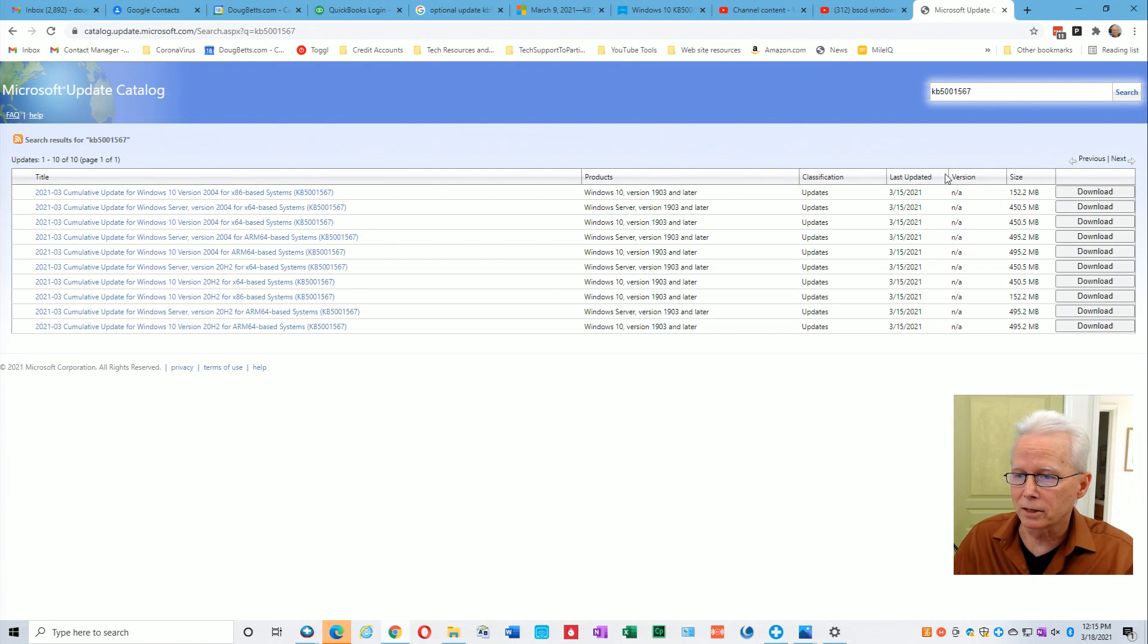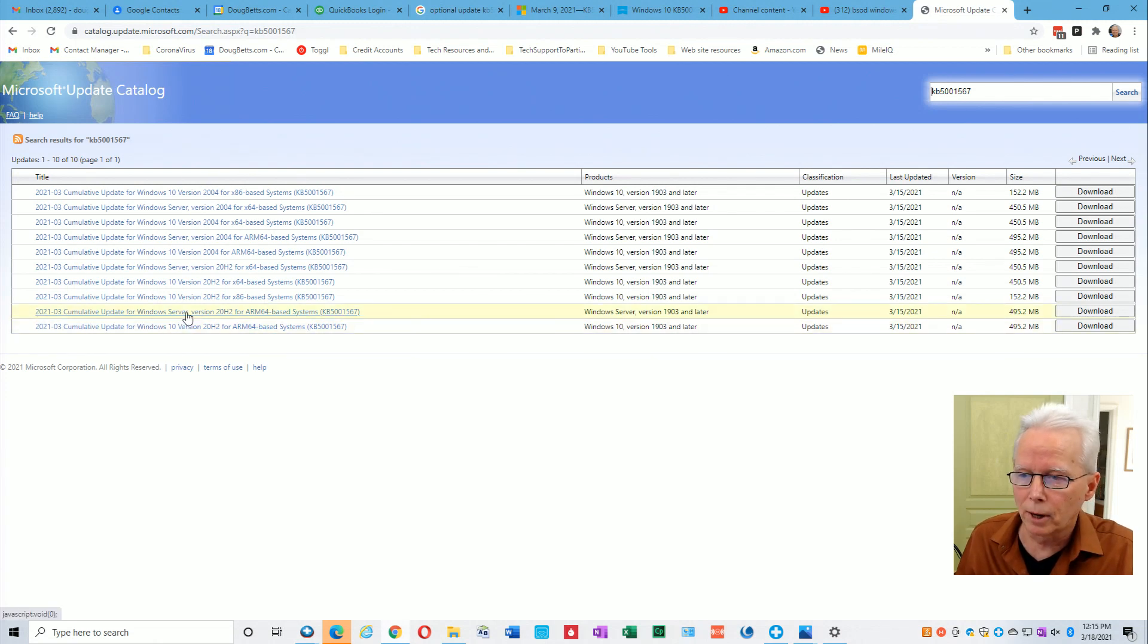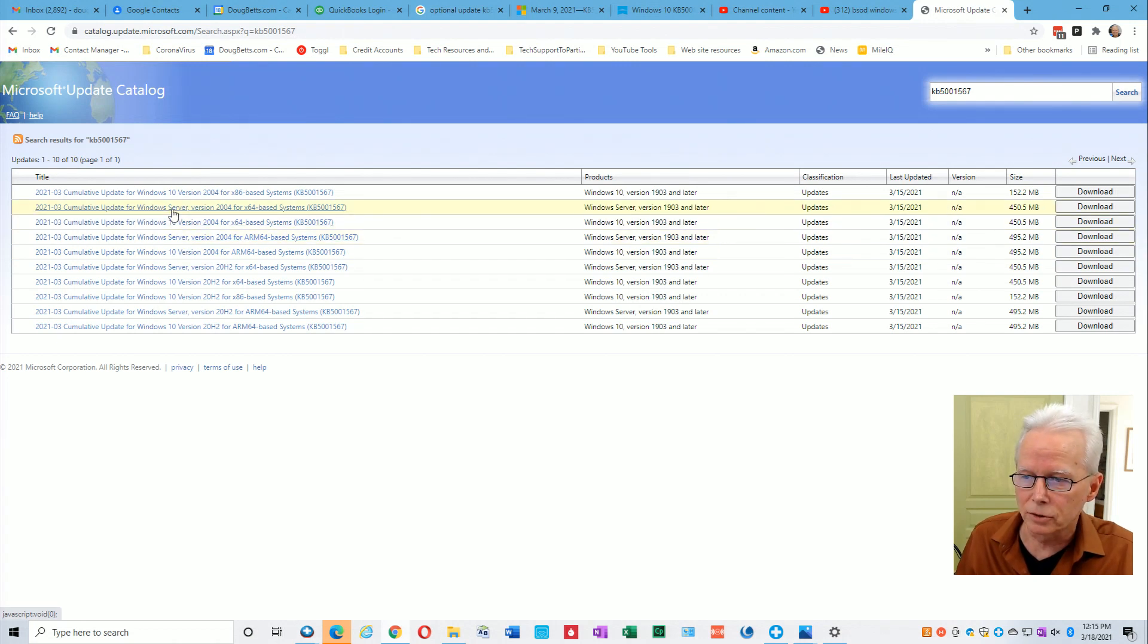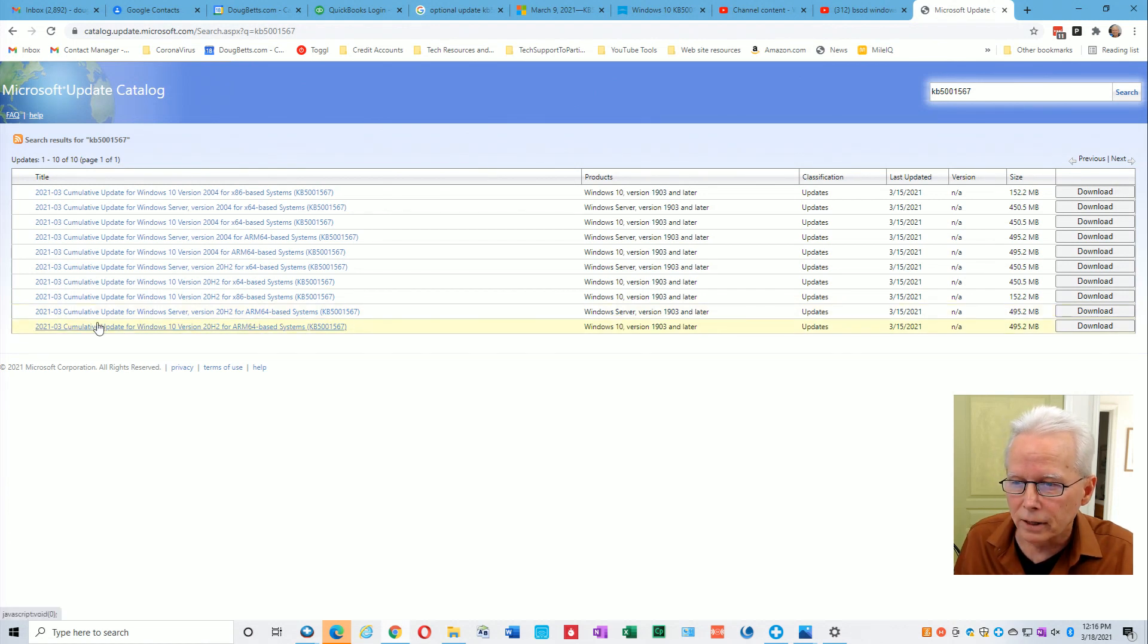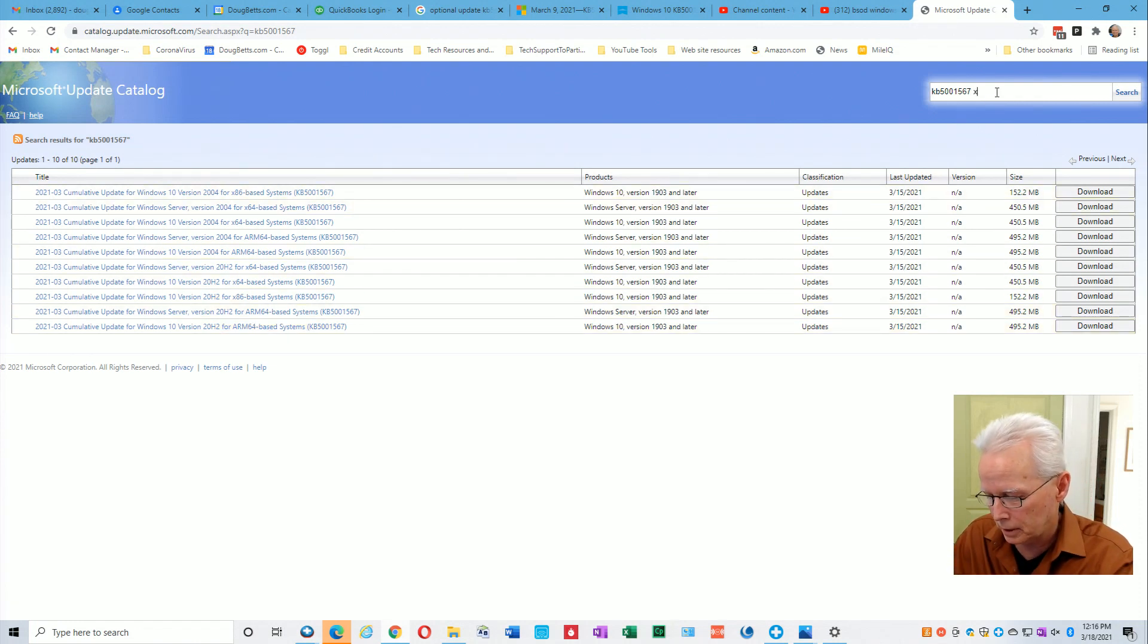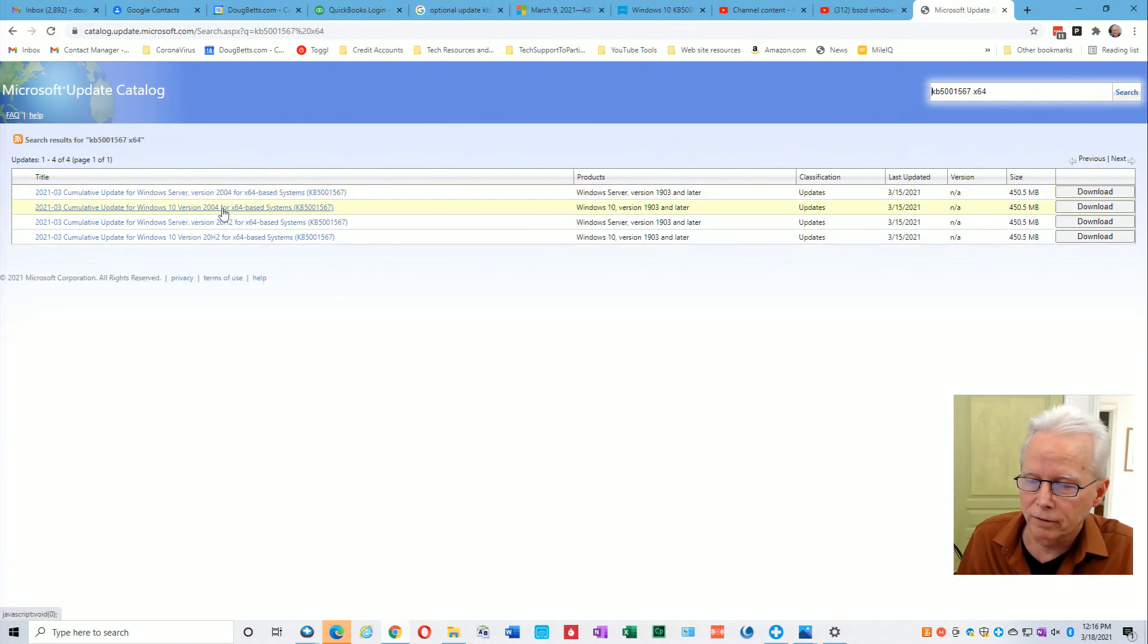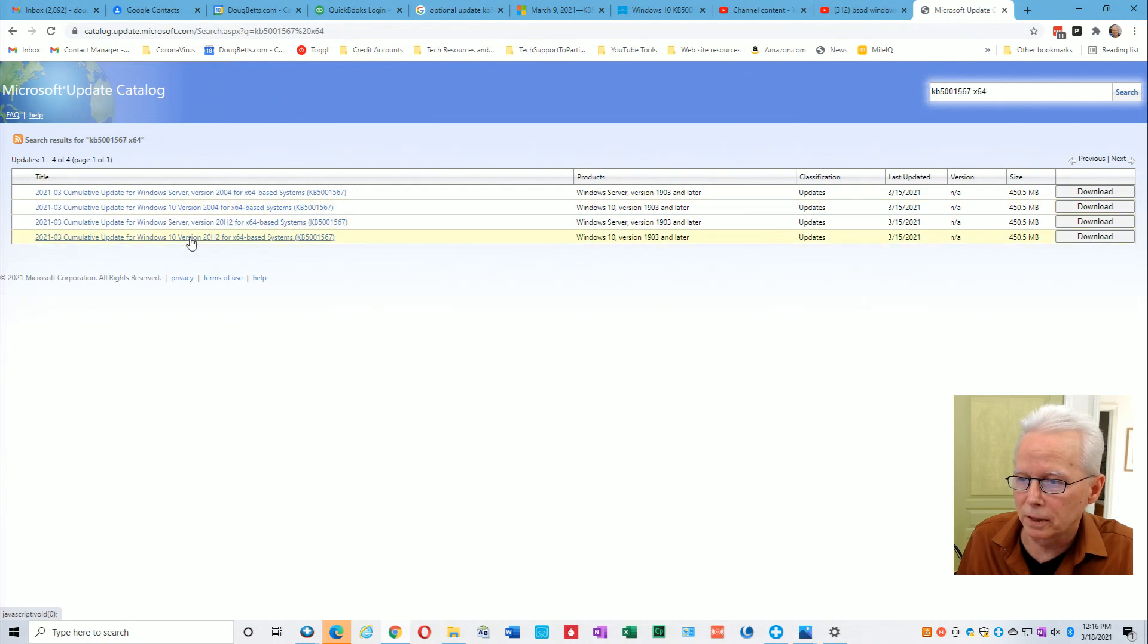Now I could have done the space x64 right there to reduce the number of things I have to look for. If you look through these, you can by process of elimination figure out which one you're actually interested in by eliminating server, eliminating GDR if they show up there, or eliminating the ARM64. So I just go here and put a space x64 to reduce the amount of things that I have to look through.